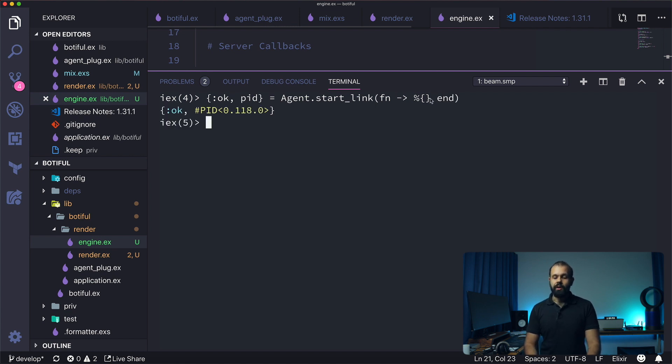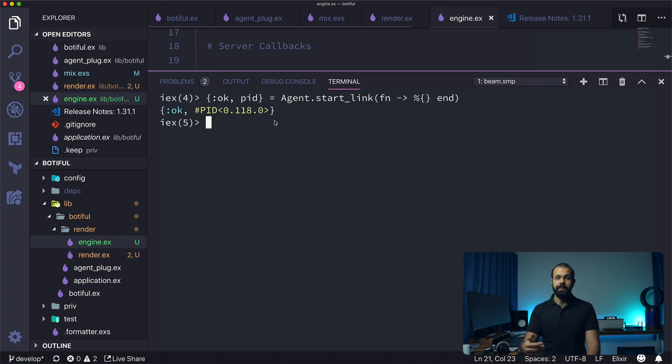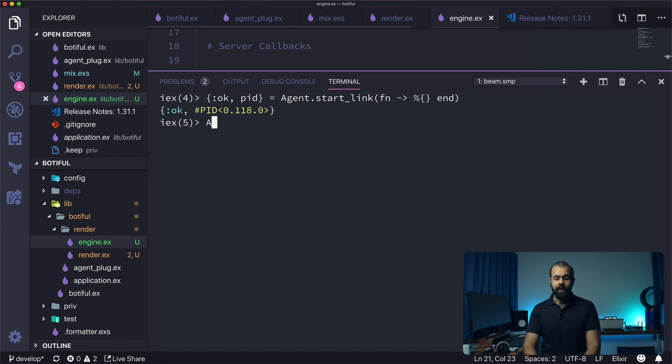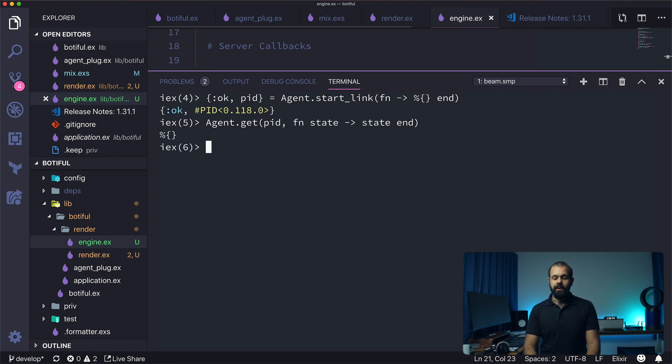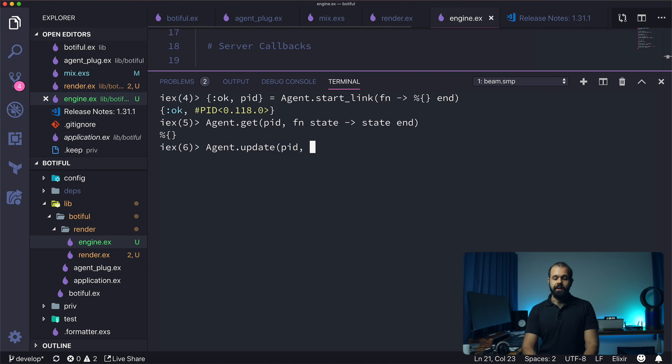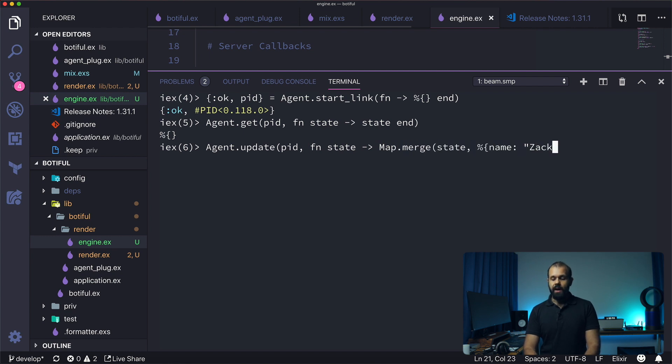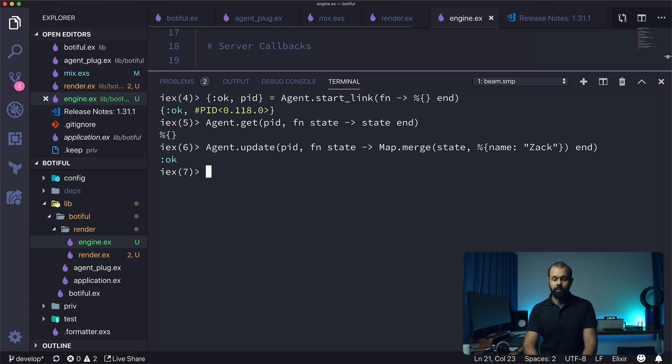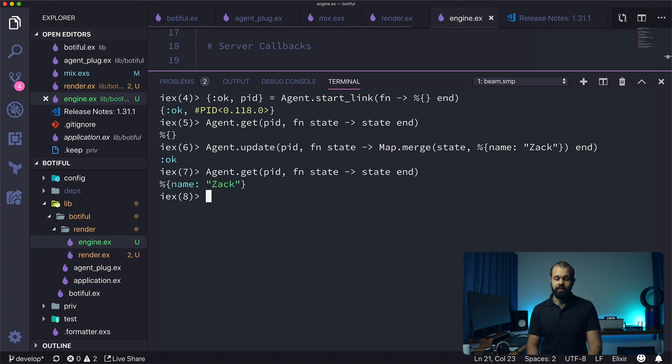What we can do next is we can get the state, so Agent.get pid, fn state -> state end. We can also update the state obviously, so we can do Agent.update pid, fn state, and then here we can do something like Map.merge state and then name: "Zack". Now if I do Agent.get pid, fn state -> state end, it should be just my name and Zack.